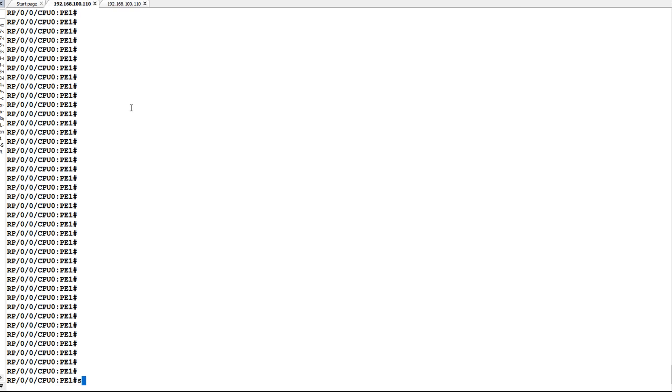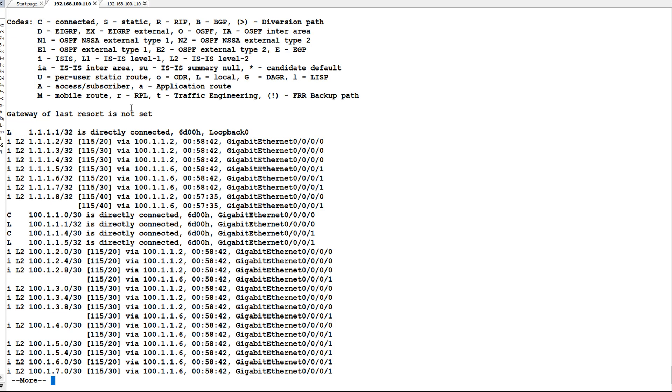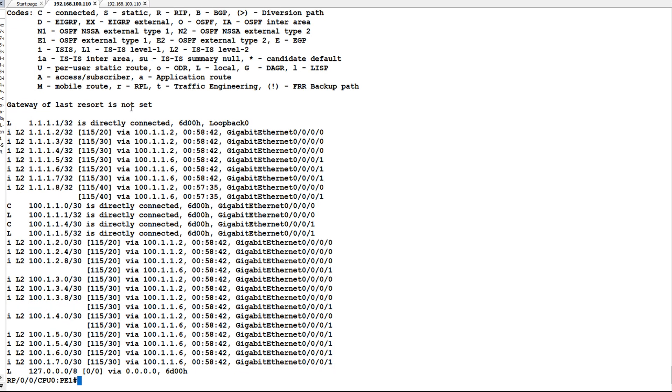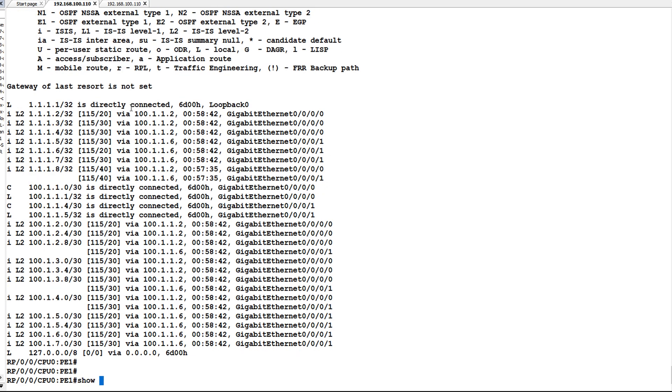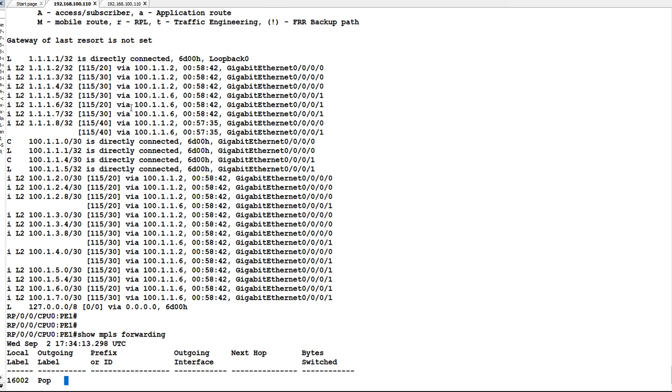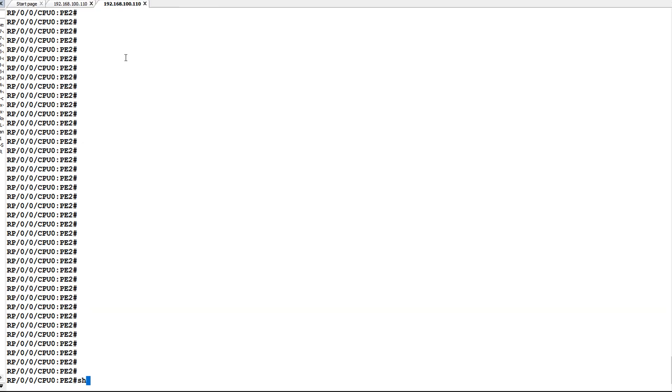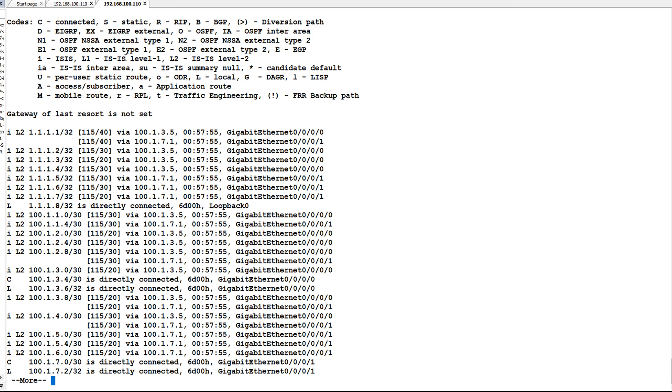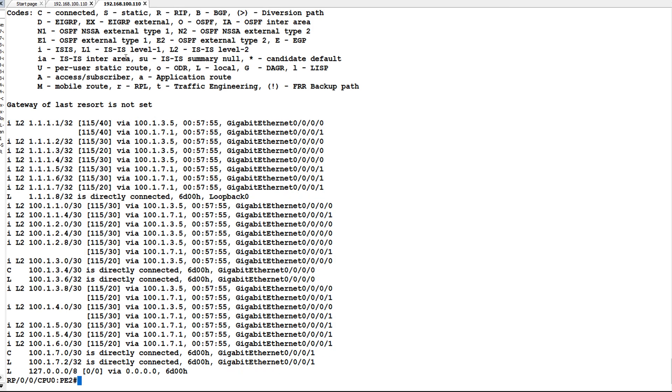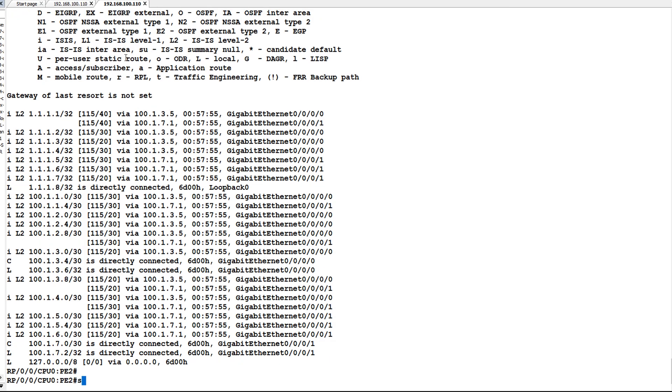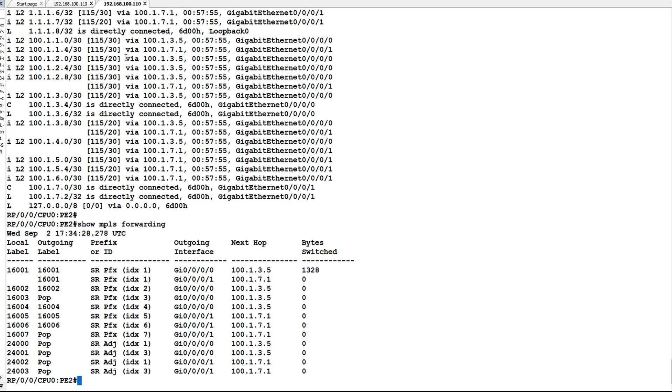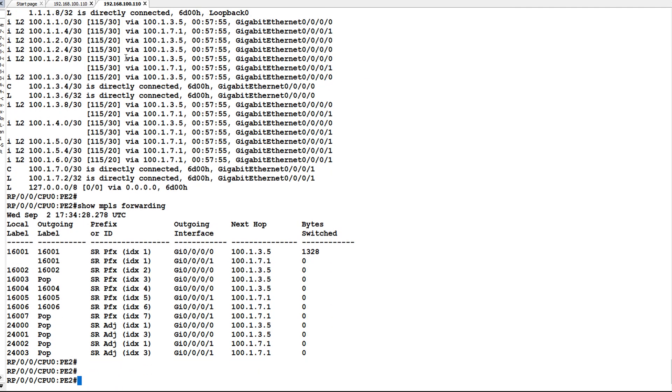On PE1 I will check show route. In show route you can see there is no backup path. In show MPLS forwarding there is no backup path. Now on PE2 I will check show route and MPLS forwarding. You can see there is no backup path here also.